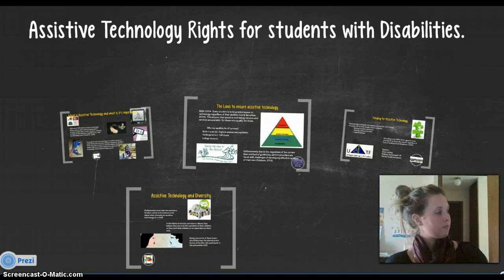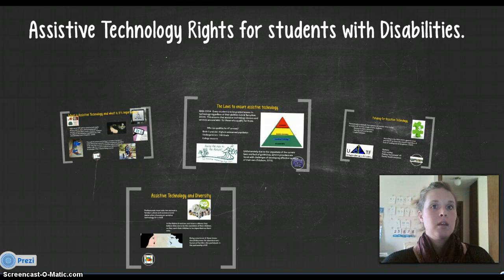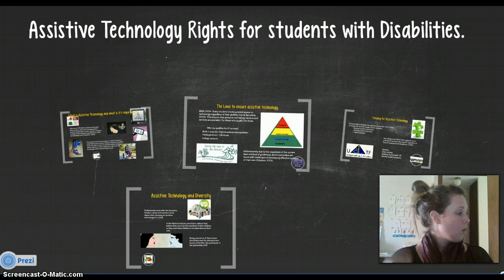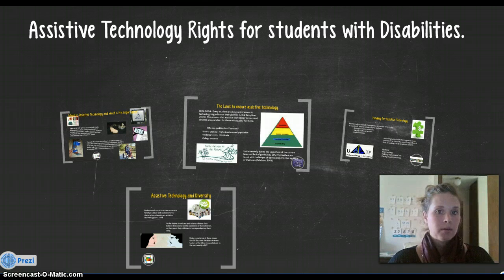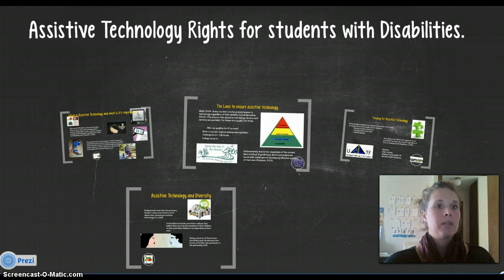If everyone can look at the front page — we all use technology in our classroom, but are we using assistive technology for our students with disabilities? This handout is going to answer some questions that we have as a staff, such as: What is assistive technology? Why is assistive technology important? Where and when should we be using assistive technology? And how do we provide assistive technology?